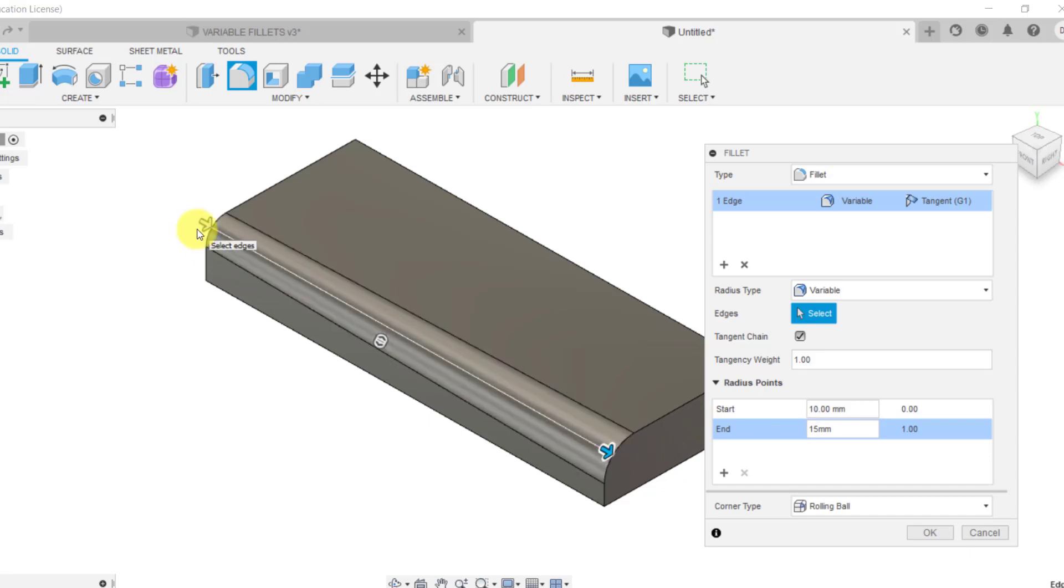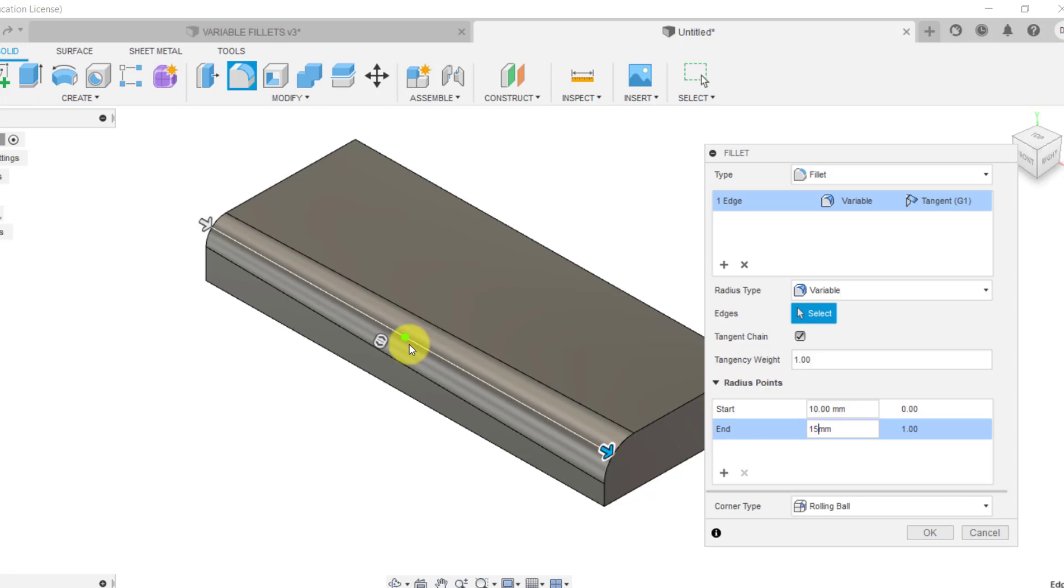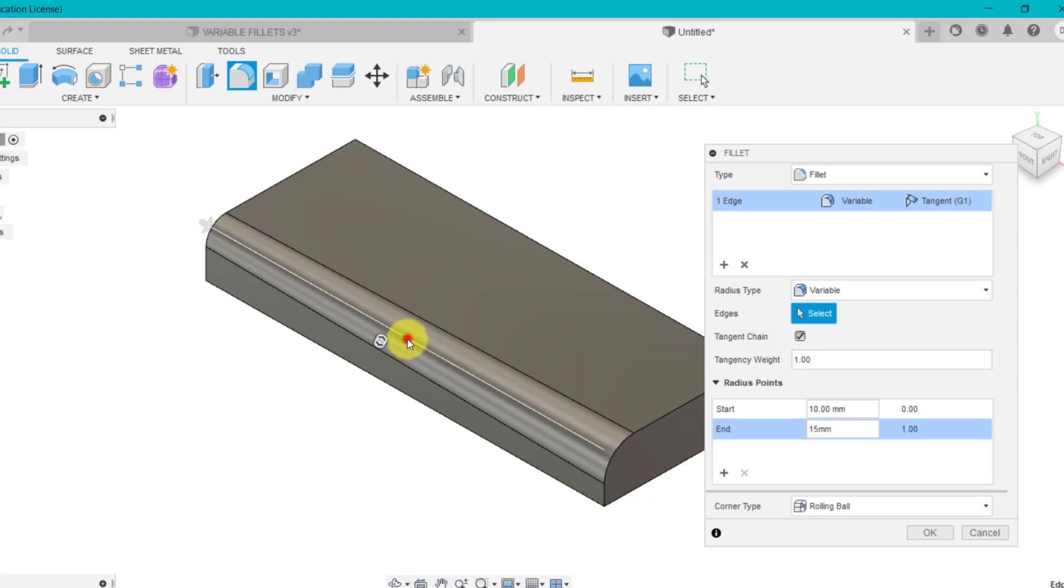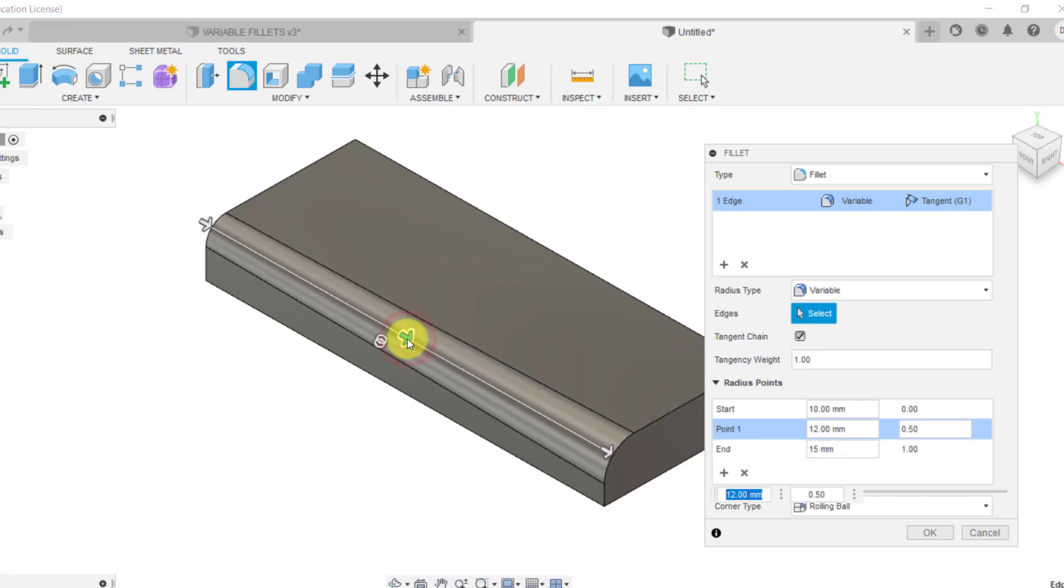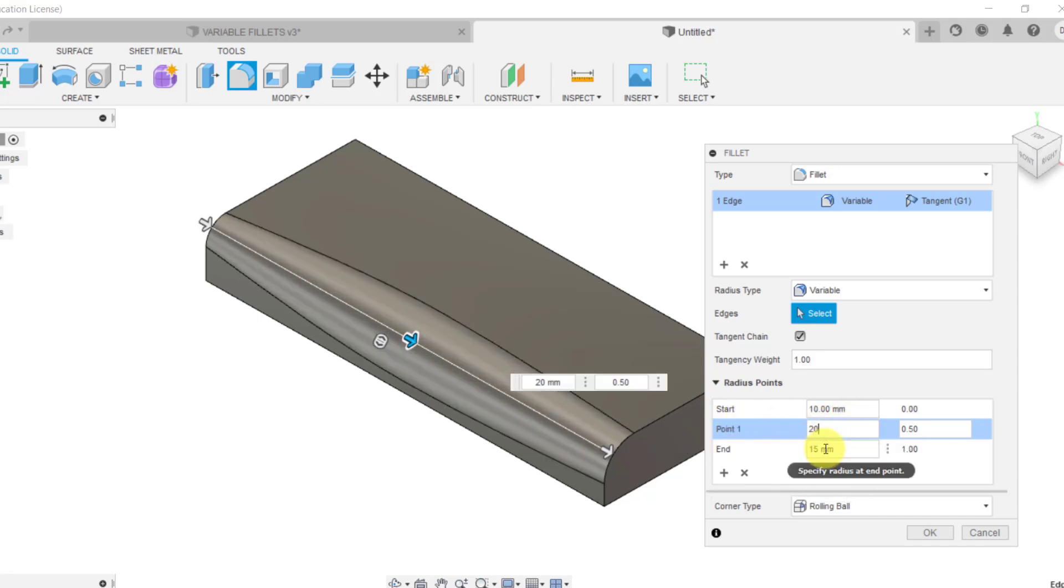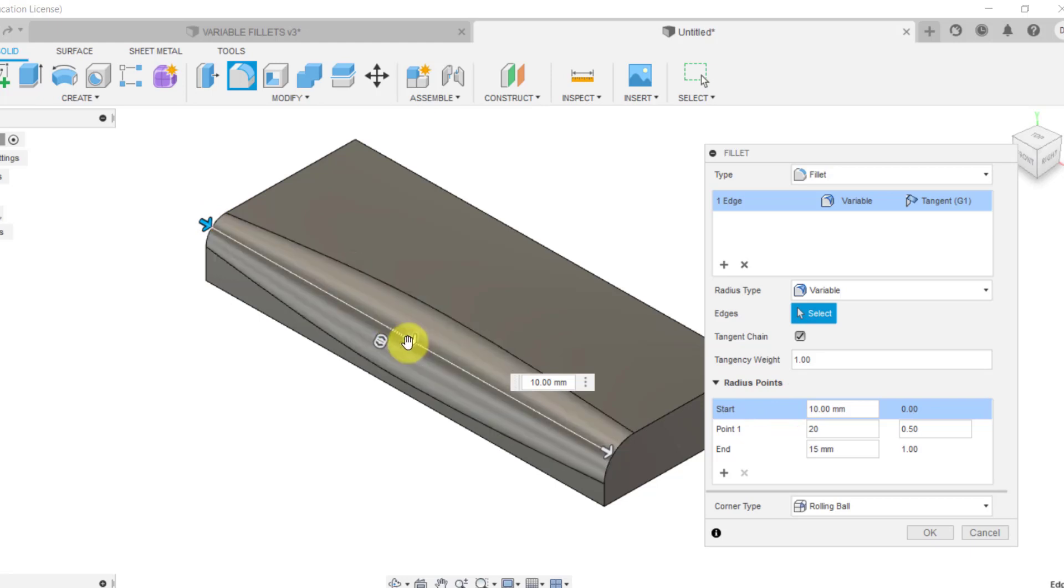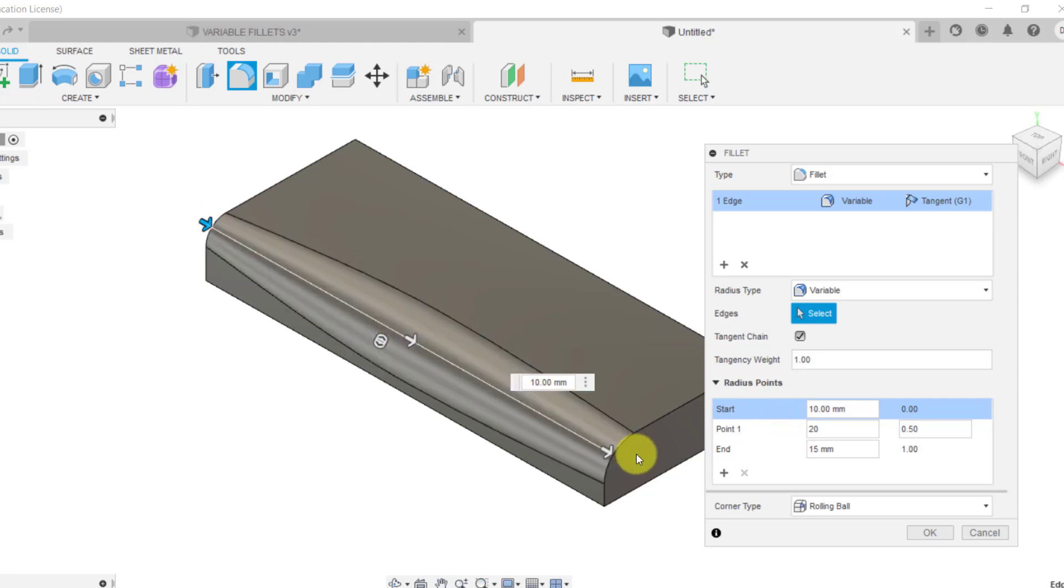Now, what's really clever is I can actually add some extra points. So if I go along and you see the red dot appears and if I get towards the center, when it turns green, that's the center point. So I've now added a point. So what we've got is it's going from the start, 10 millimeters, merging up to halfway 20 and then go down to 15.